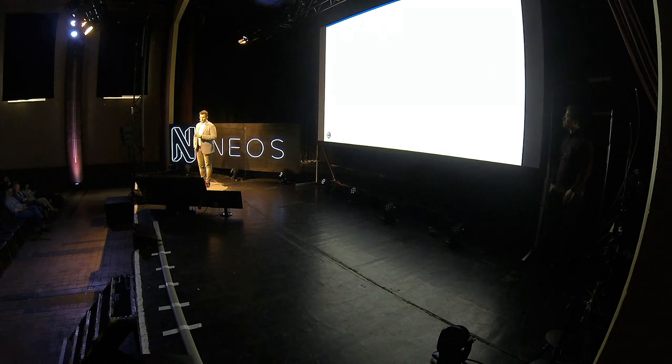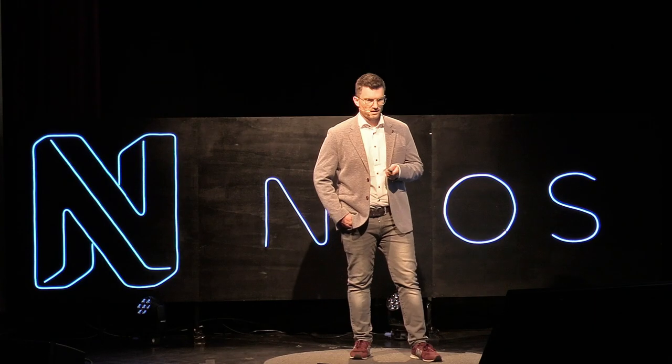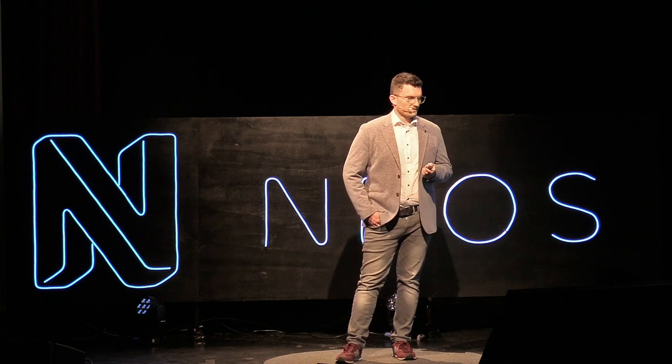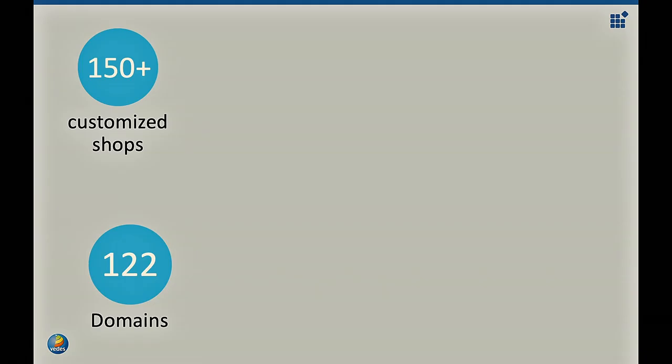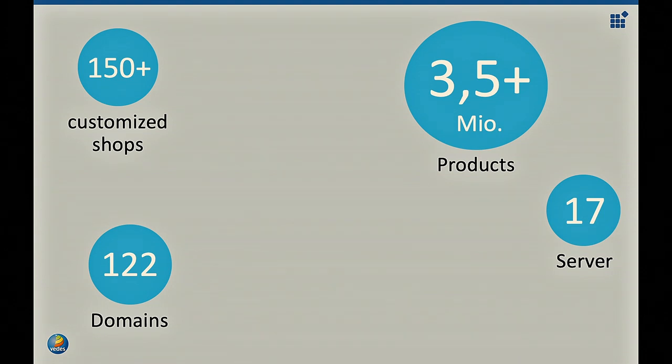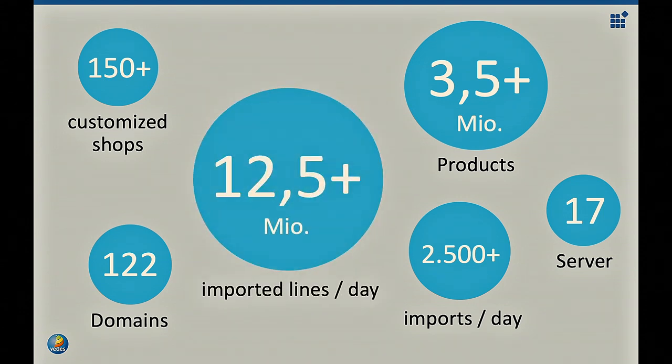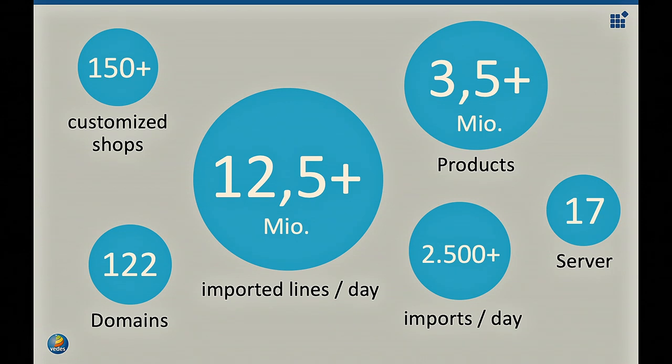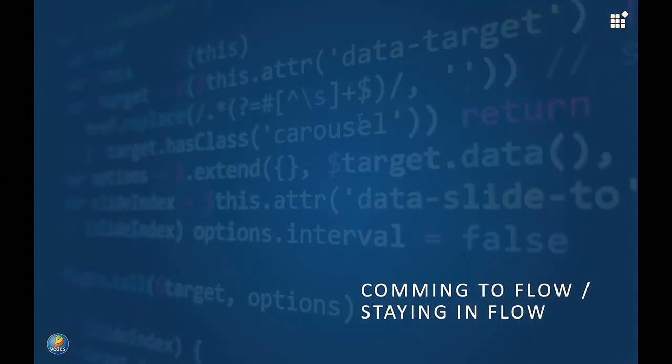Before I hand over to Ferdinand for the technical part, I would like to summarize with some very interesting facts. We realized more than 150 customized shops and we are handling 122 domains for this. The infrastructure is running on 17 servers. The whole application contains and maintains more than 3.5 million products. We do per day more than 2,500 imports to handle all these products. And these are per day more than 12.5 million import lines. To do so, we had to solve some funny and sometimes not so funny things. And how we did it, using three examples, I would like to hand over to Ferdinand.